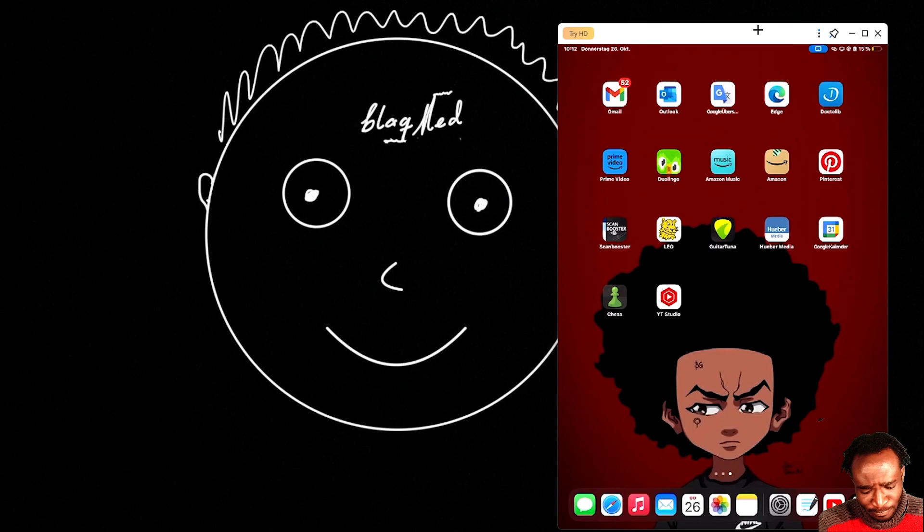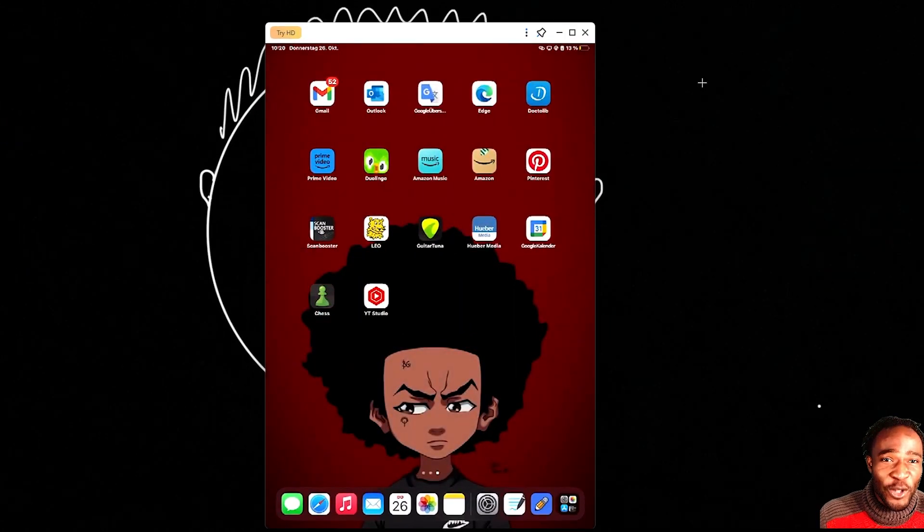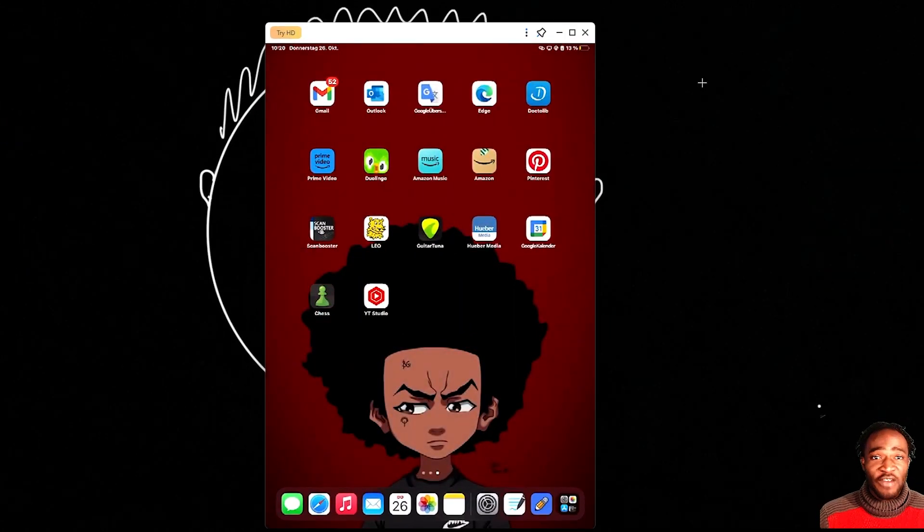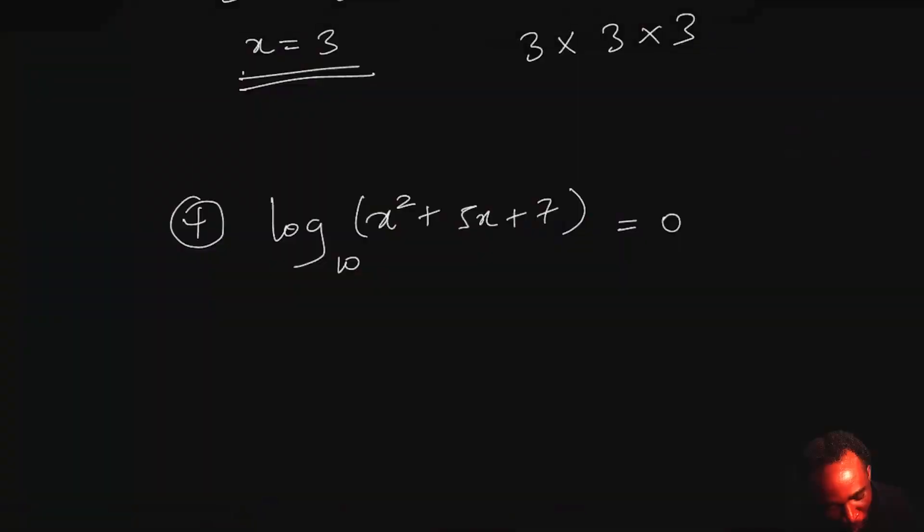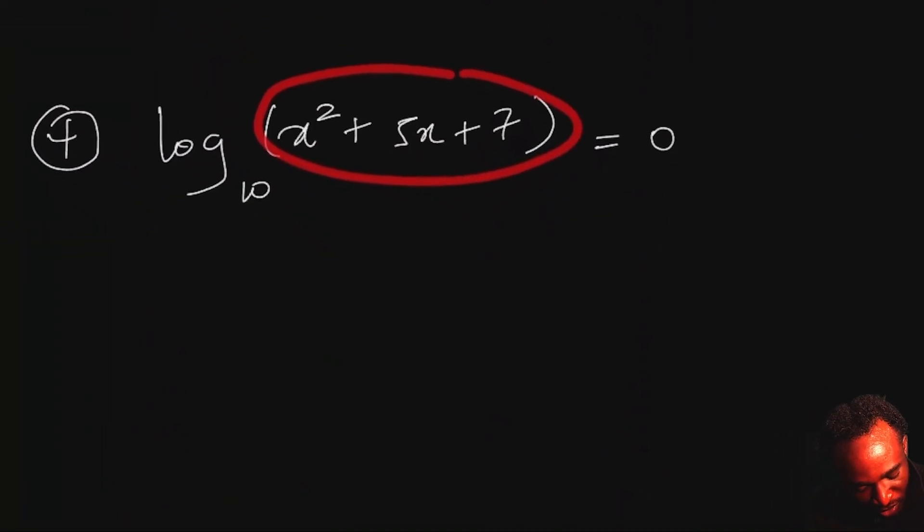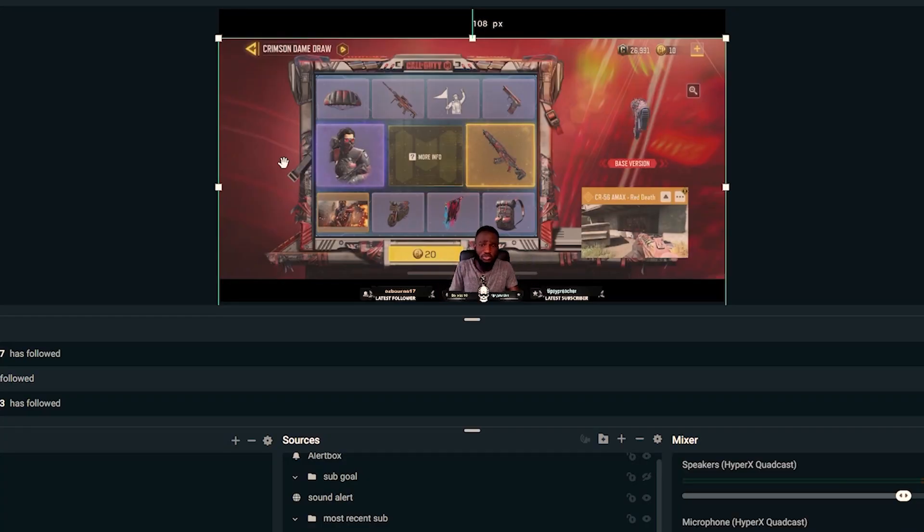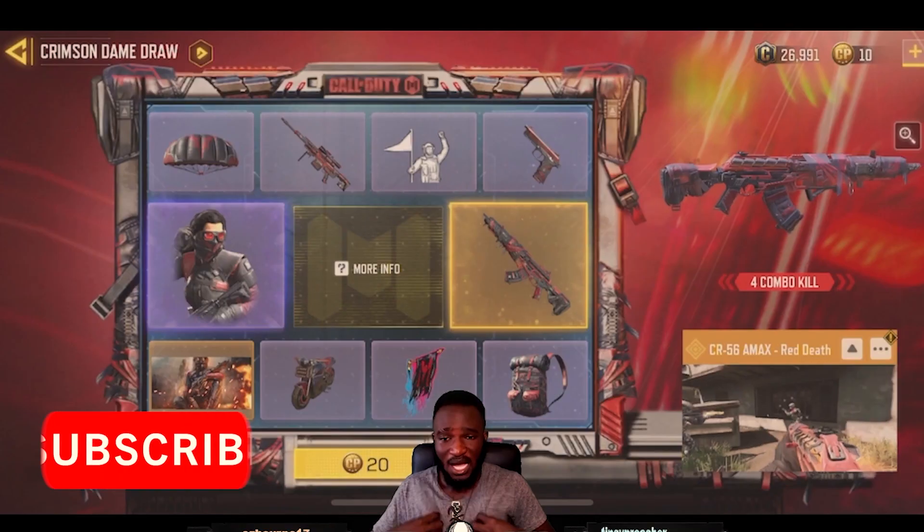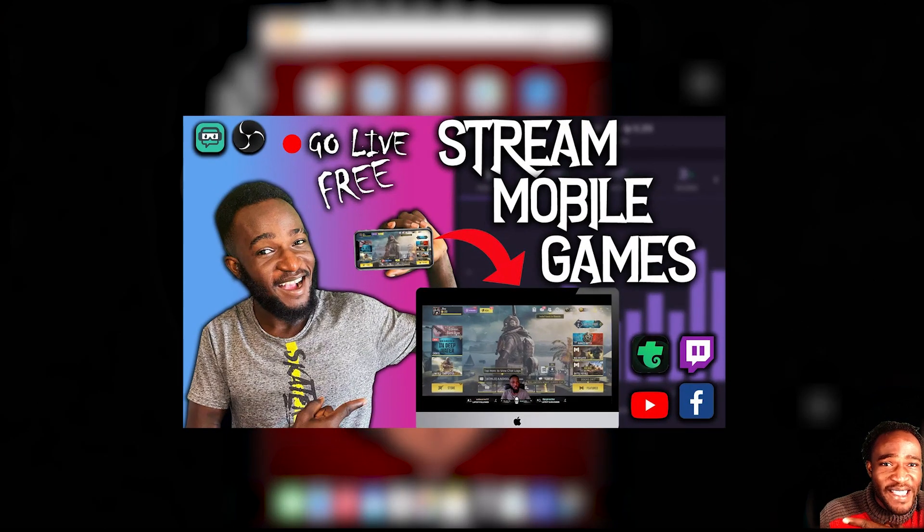Alright, so once the screen is successfully mirrored onto your PC, you can use it for whatever you want to use it for. You can use it to record your gameplay, to record your lectures. And if you want to especially know how to use this method to stream live on Twitch or YouTube or whatever, you can check out my video over here explaining that. And that's how you do it, guys.